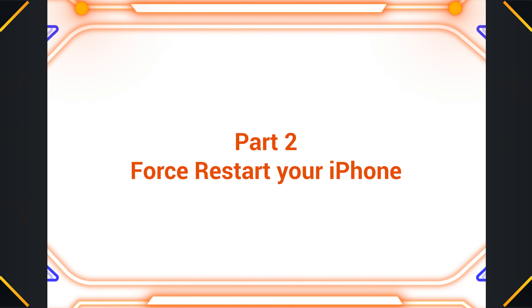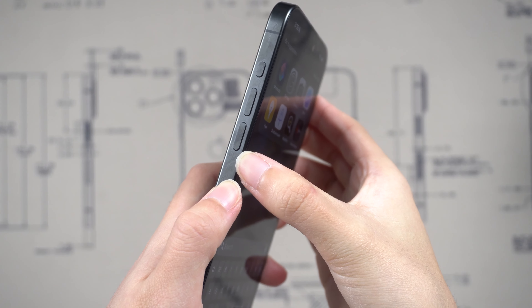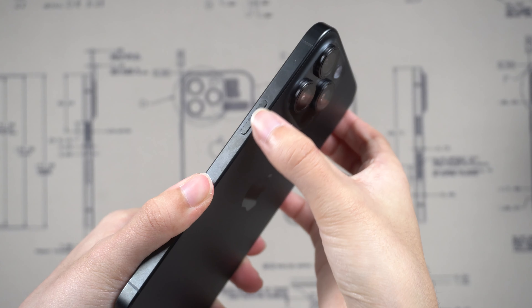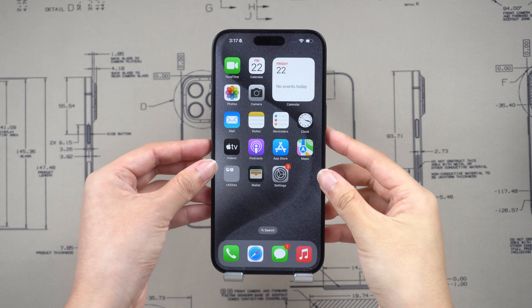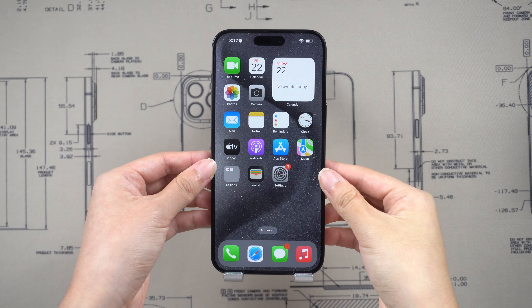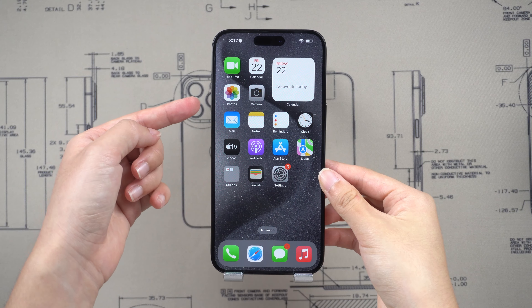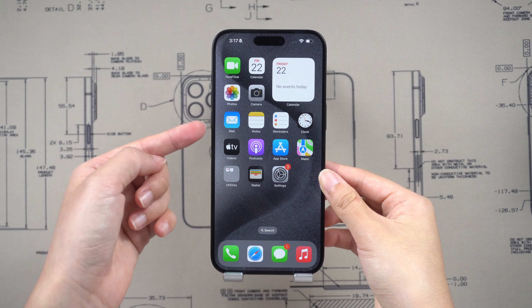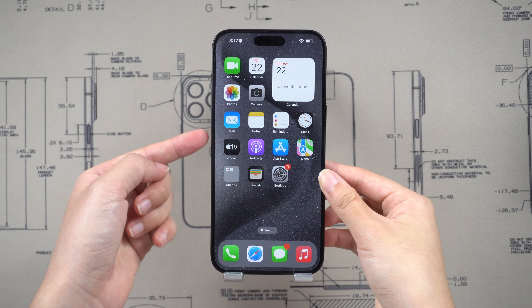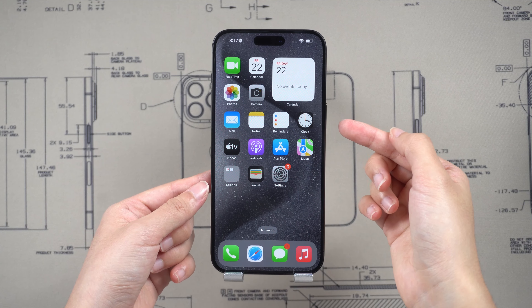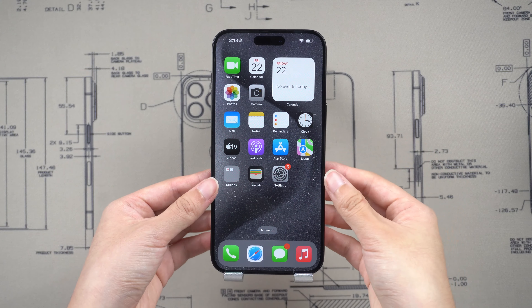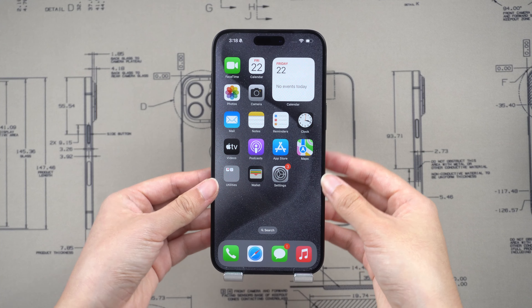To force restart your iPhone, there is a combination of the volume and side buttons. Quickly press and release the volume up button, then the volume down button. Then quickly press and hold the side button until you see the Apple logo appear.